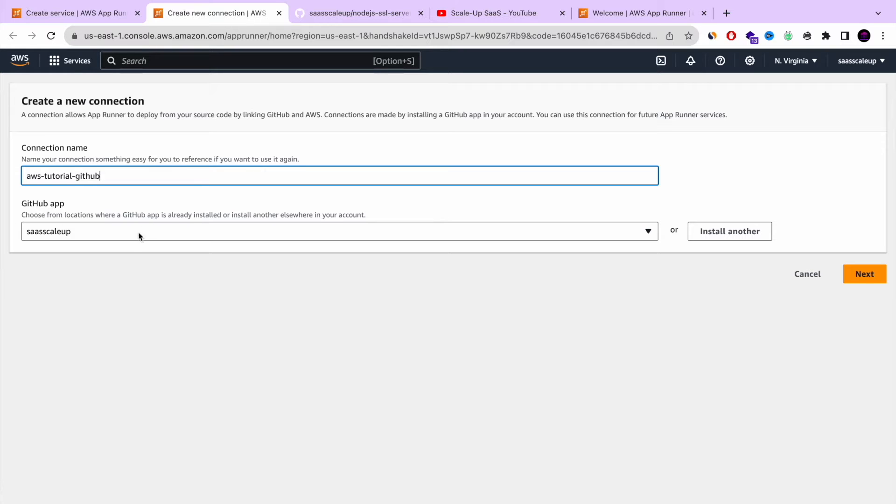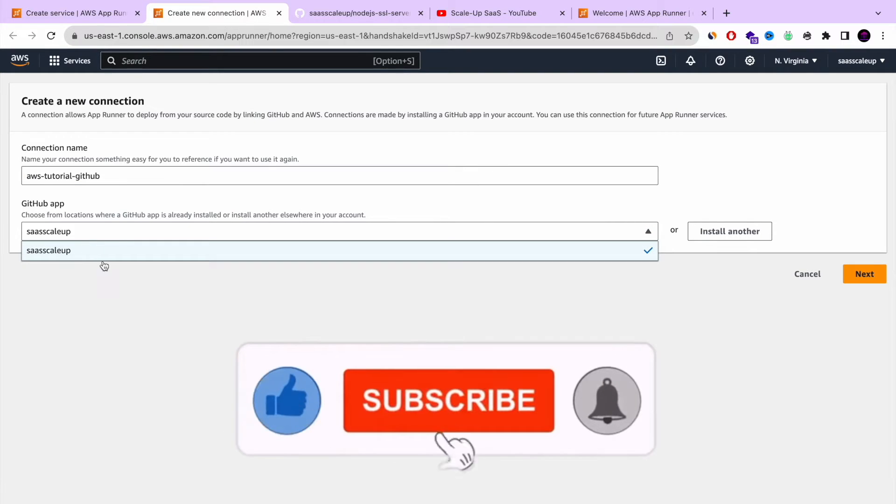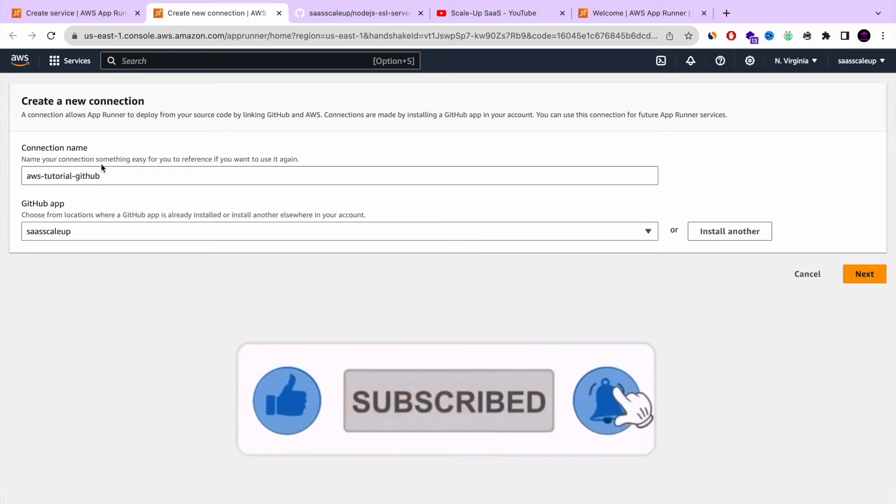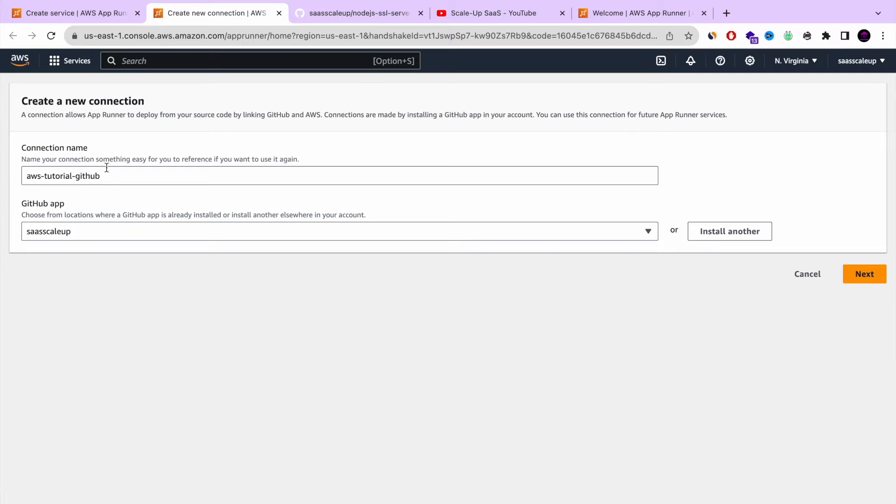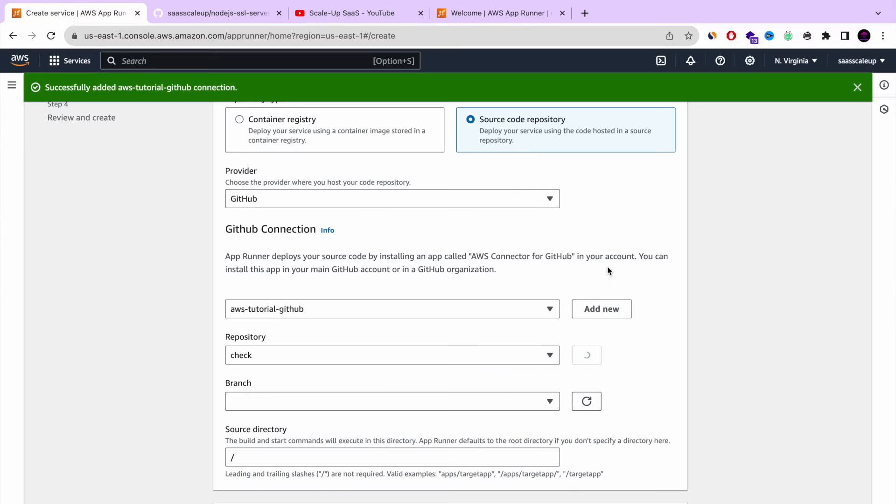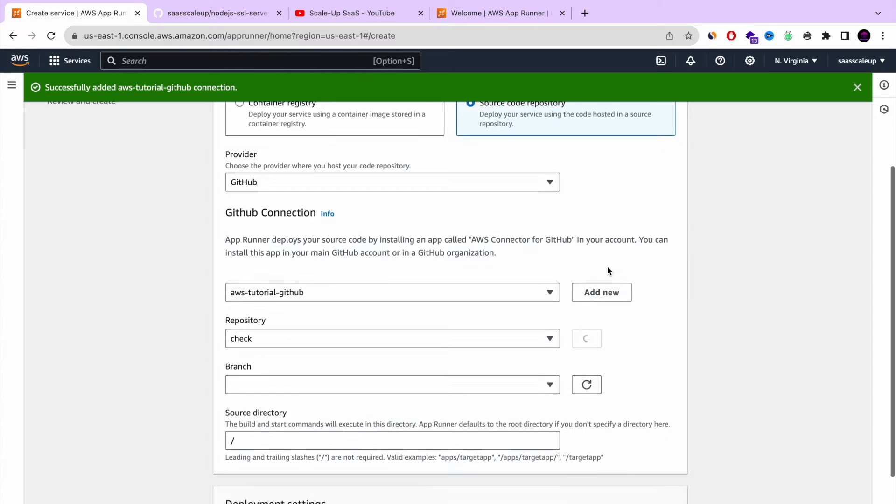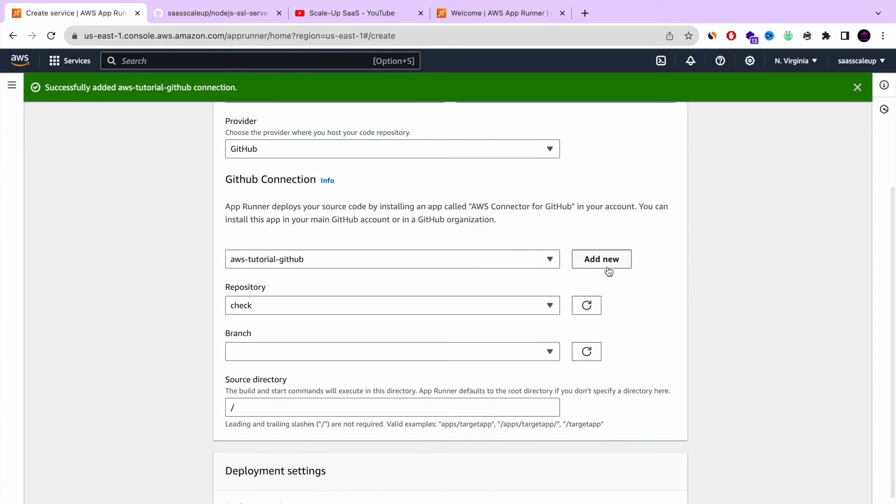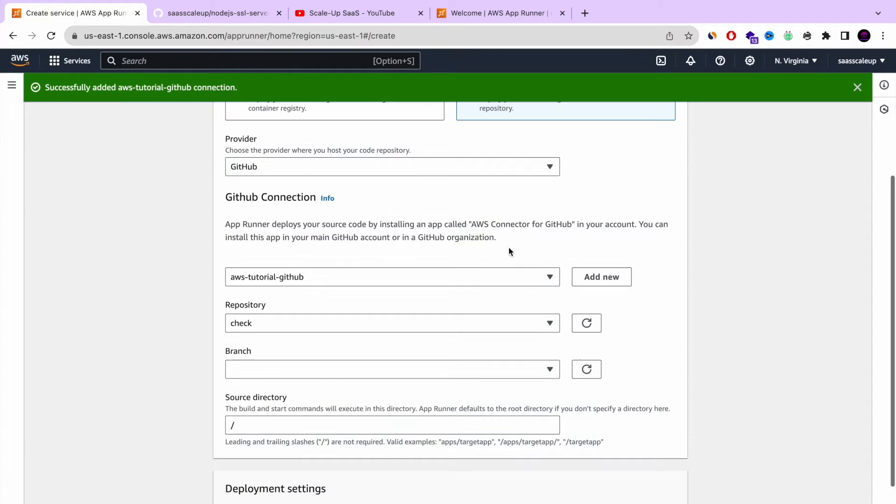And then you're creating basically a GitHub app. I already have a GitHub app with AWS. You just need to click install another or add new GitHub app and that's it. It will give permission and you're going to have a GitHub app application together with AWS connection. Very simple.